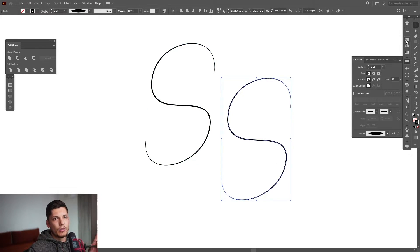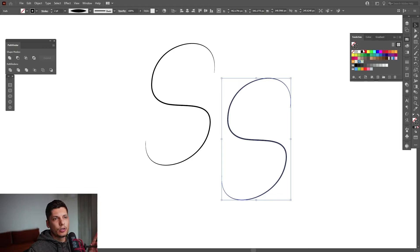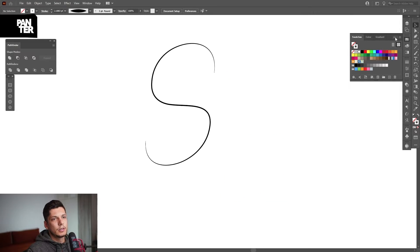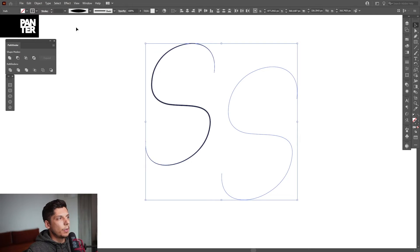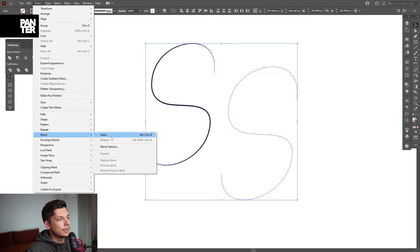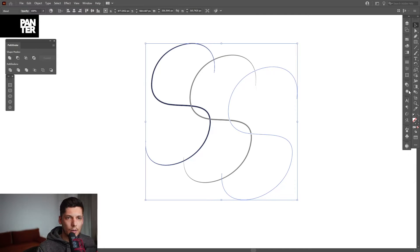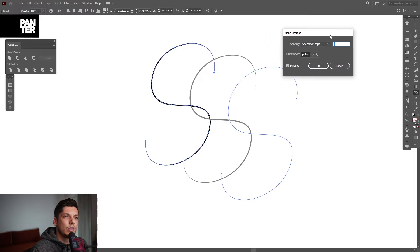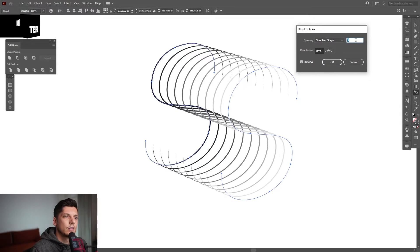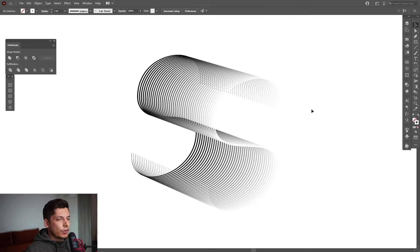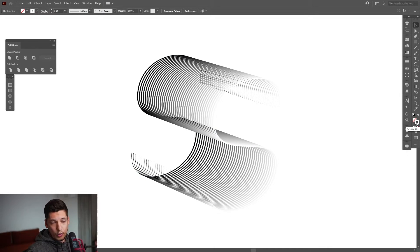I'm gonna select this one, recolor it, and make it a little bit bigger. Then select both, go to Object > Blend and Make. Double-click on the Blend tool, select Specified Steps, increase the number — I'll go with 40 — and click OK.